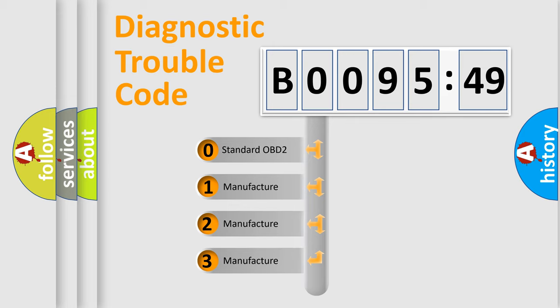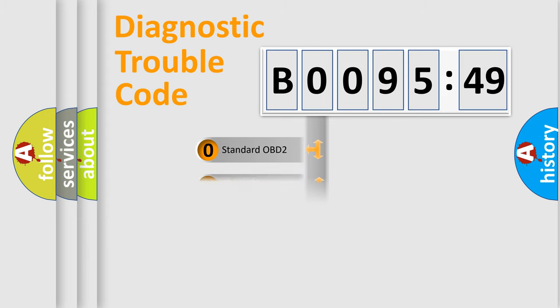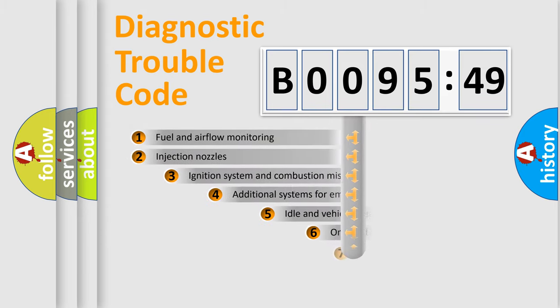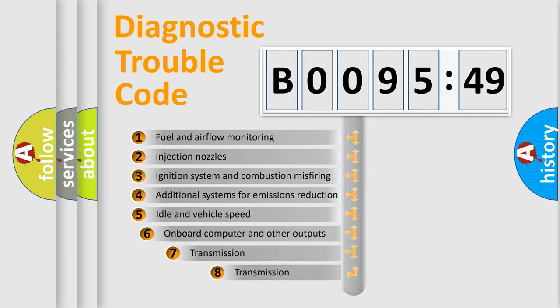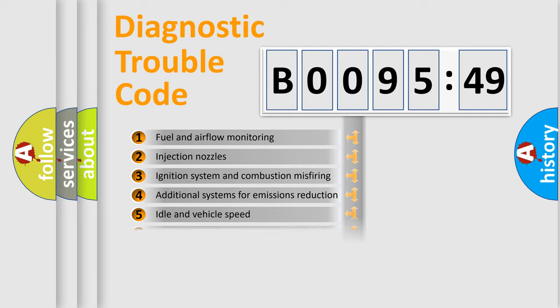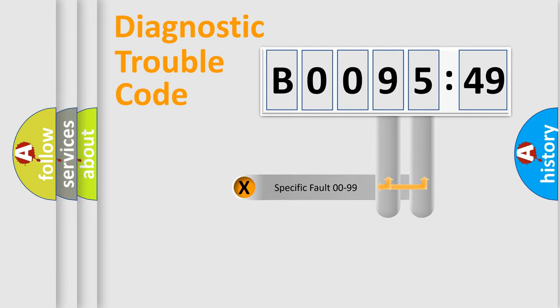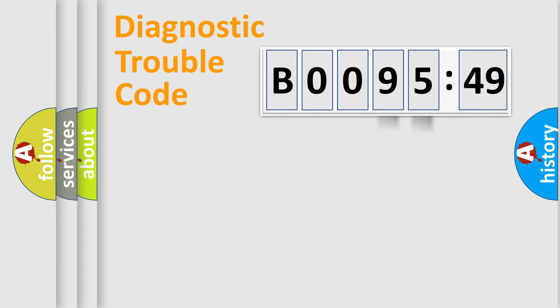If the second character is expressed as zero, it is a standardized error. In the case of numbers 1, 2, or 3, it is a car-specific error. The third character specifies a subset of errors. The distribution shown is valid only for the standardized DTC code. Only the last two characters define the specific fault of the group.